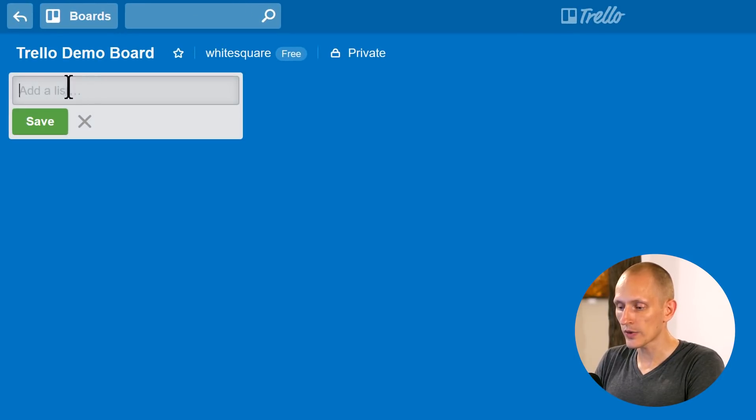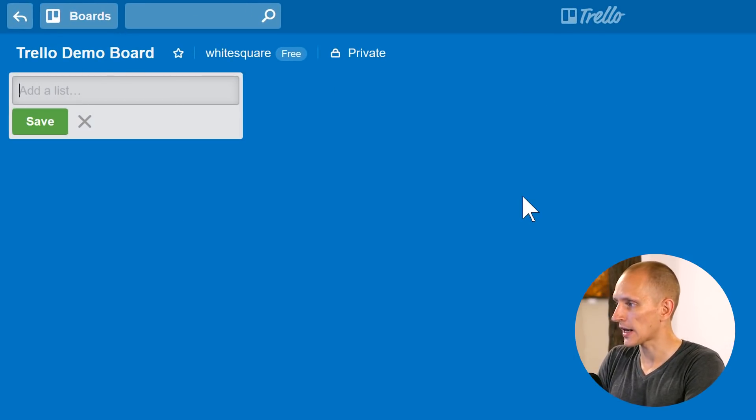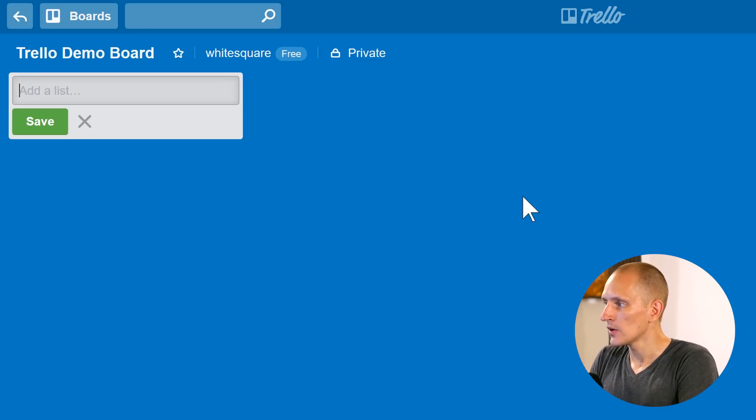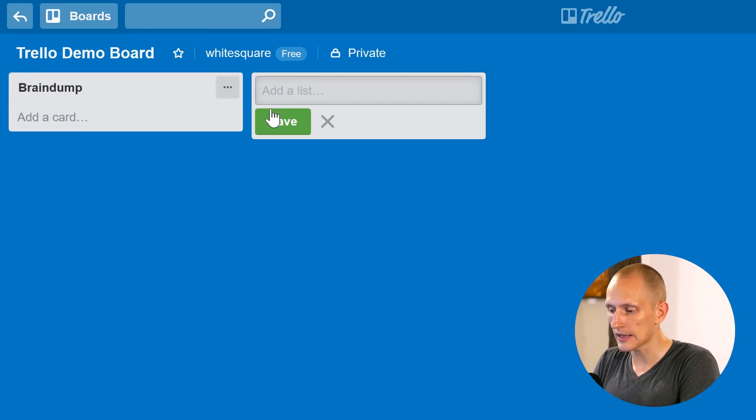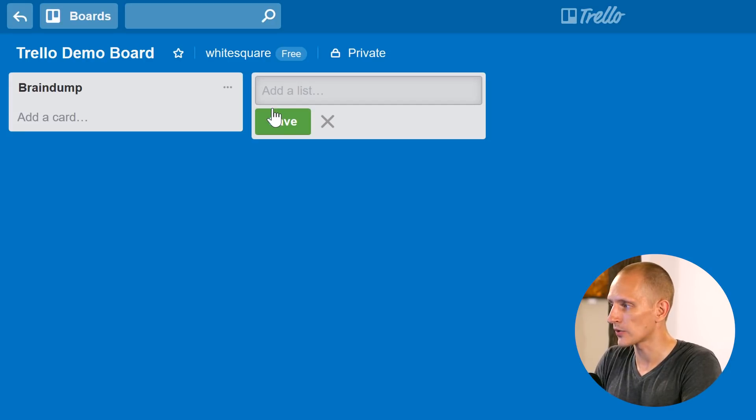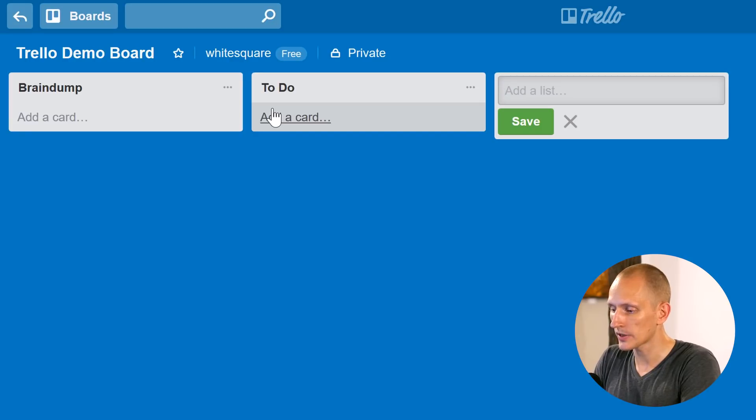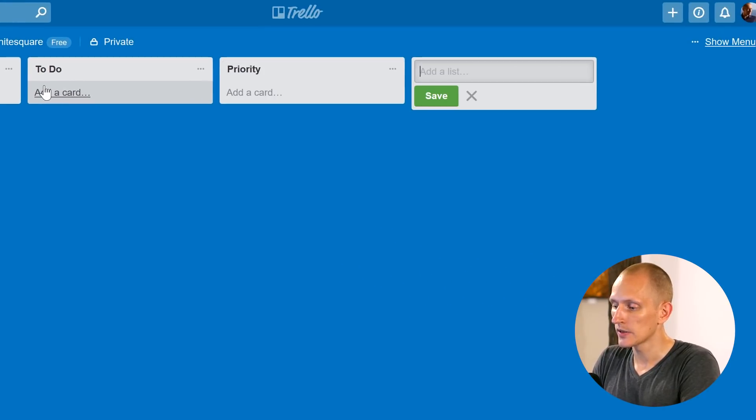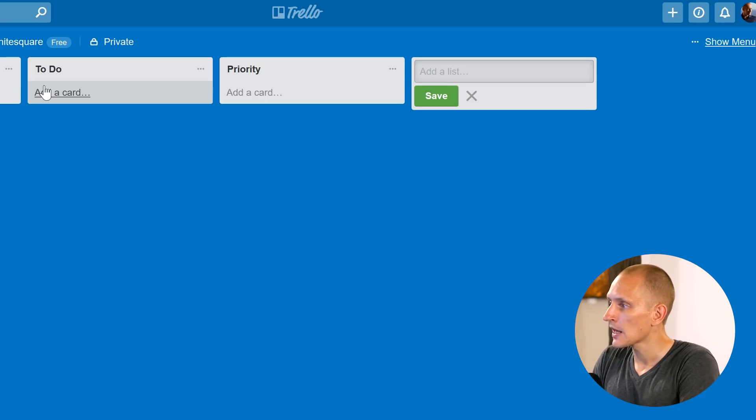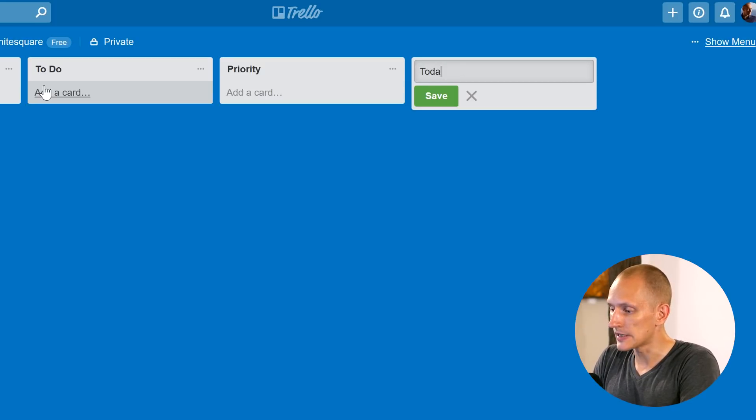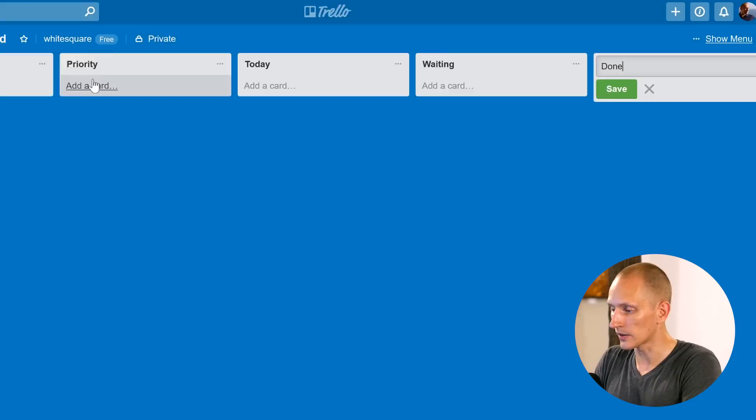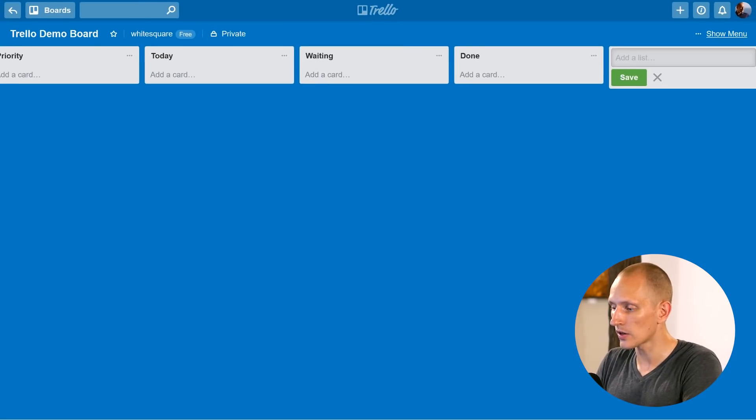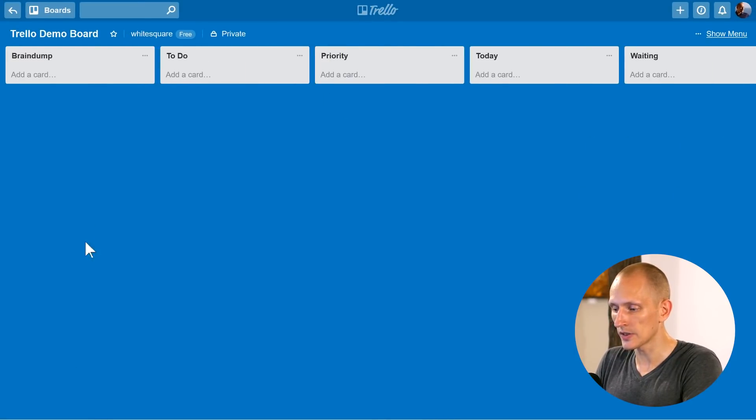We have a blank board right here and we can first add lists. Here are the lists we're going to add. We're going to add one called Braindump. And then when I hit enter, it goes to the next one right away. Then we're going to add to do. Then we're going to add priority. These are just the titles of our lists. And then we're going to have today, waiting and done. Those are the lists for a personal productivity board.